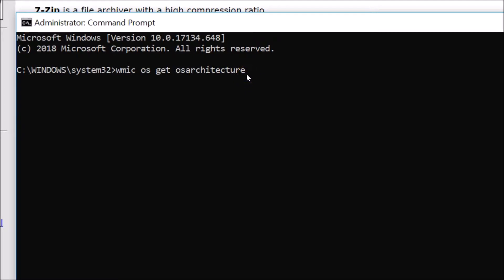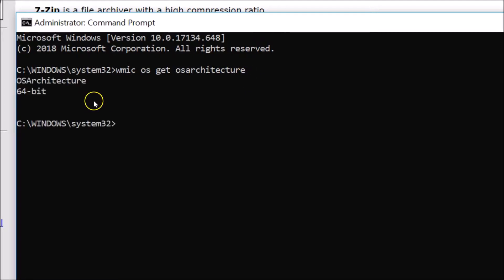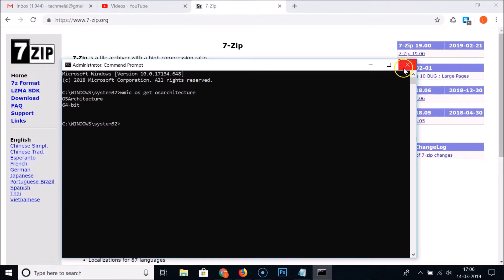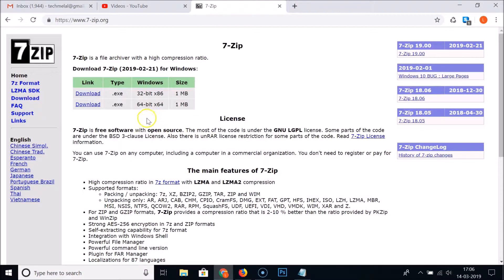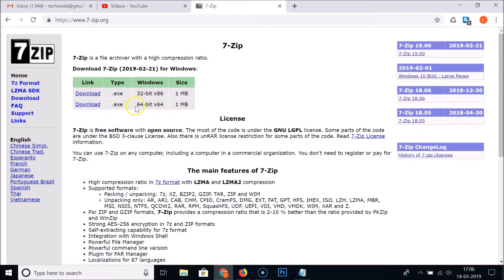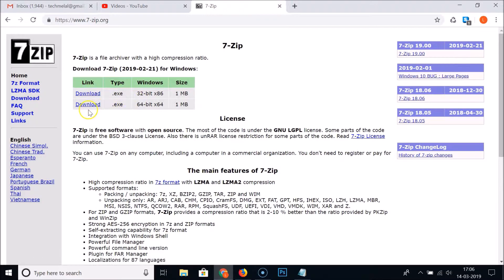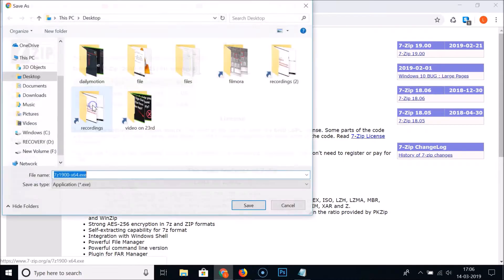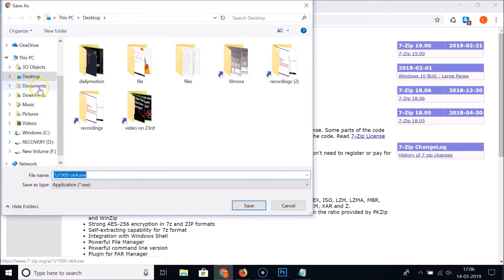After typing the command, hit Enter on your keyboard. You can see I have 64-bit — you might have 32-bit. So I need to download the second link for 64-bit. If you have 32-bit, download the first link.